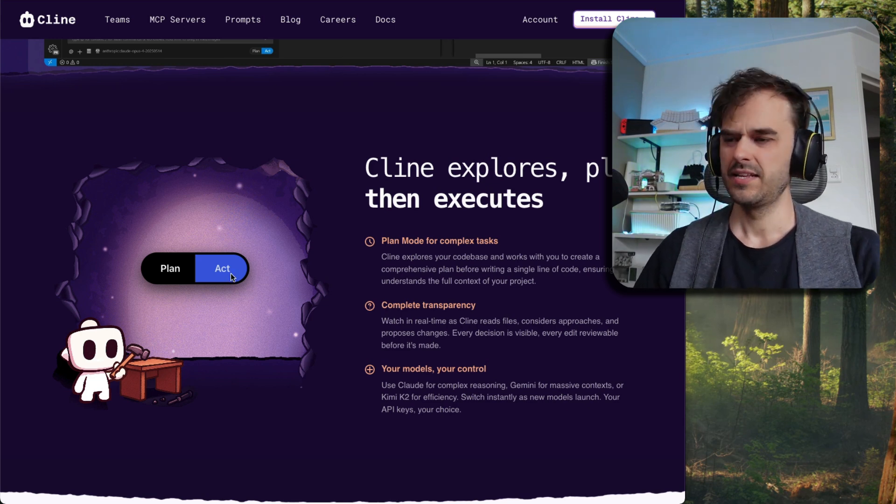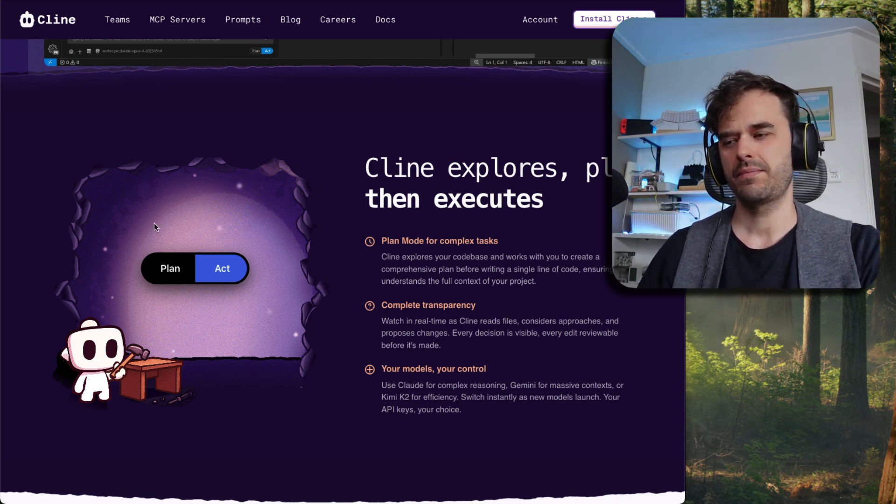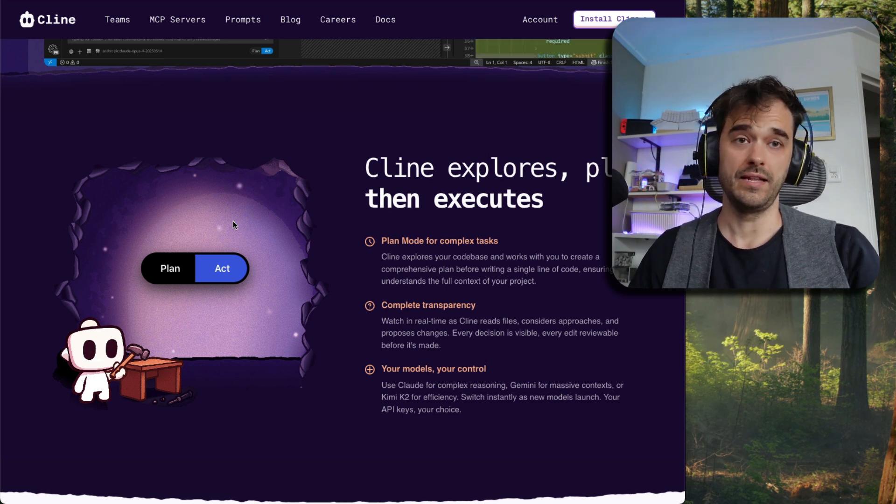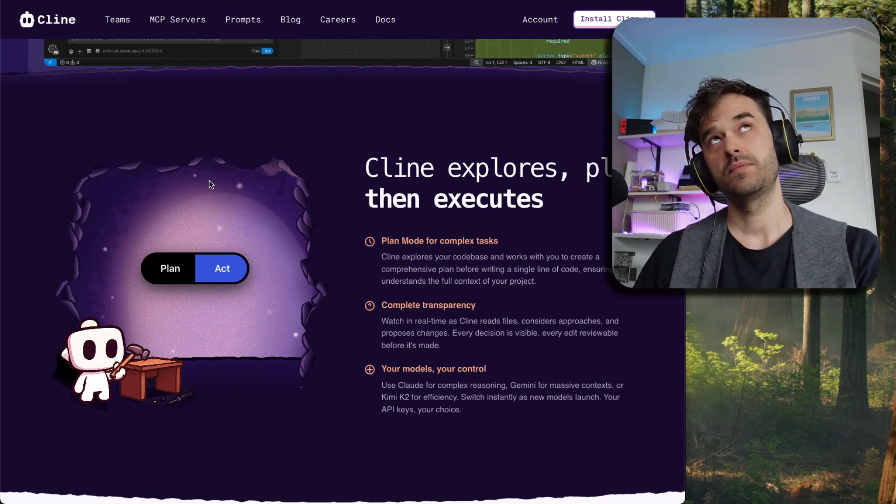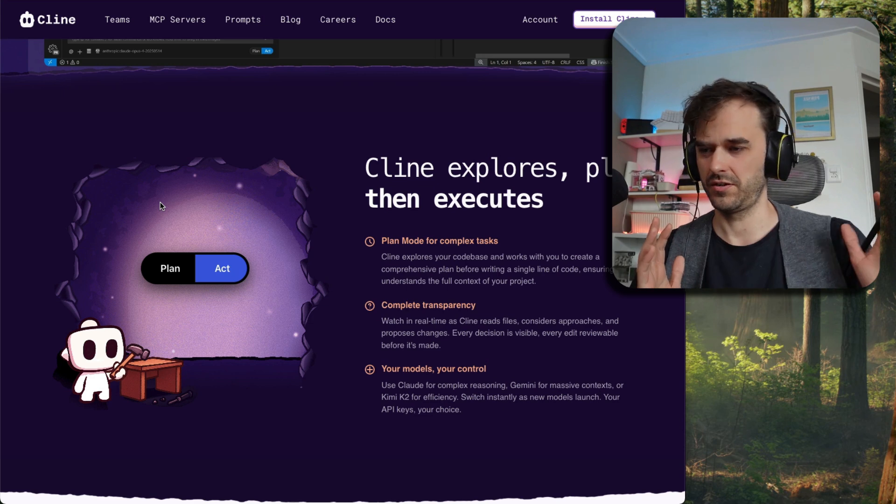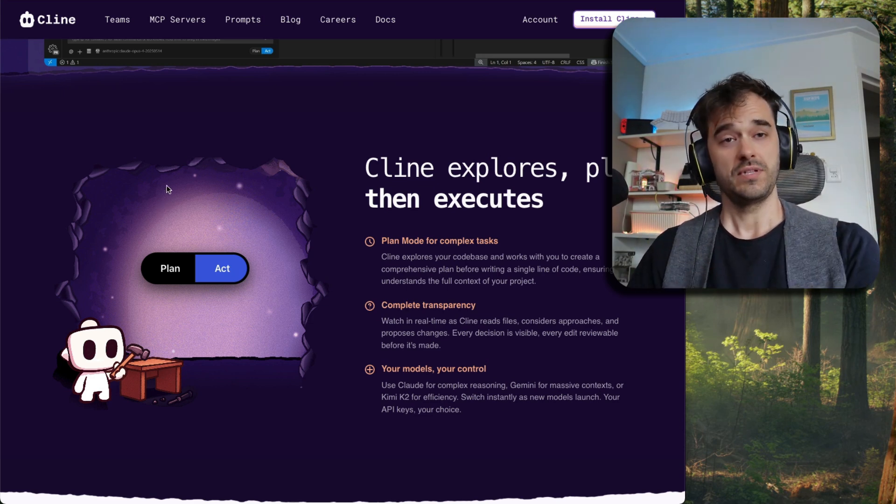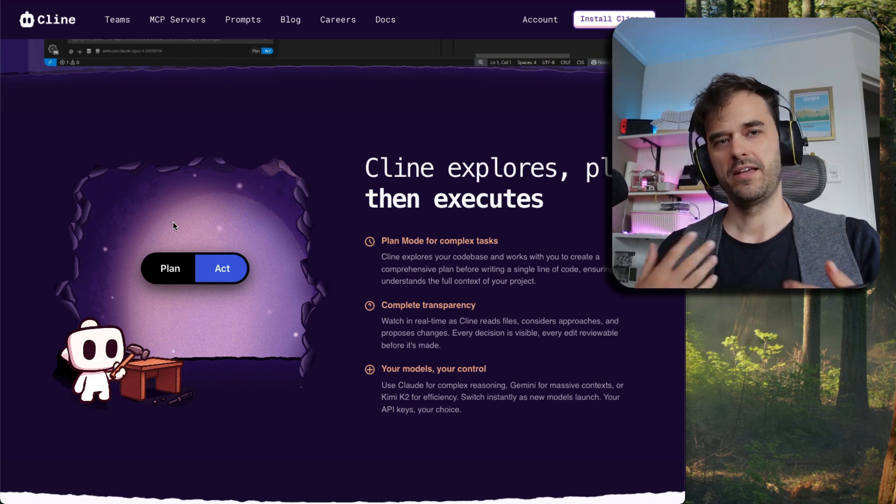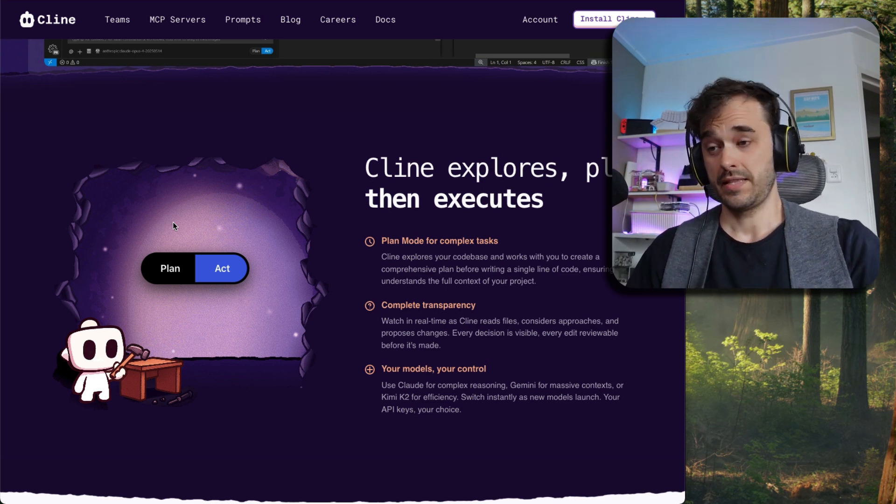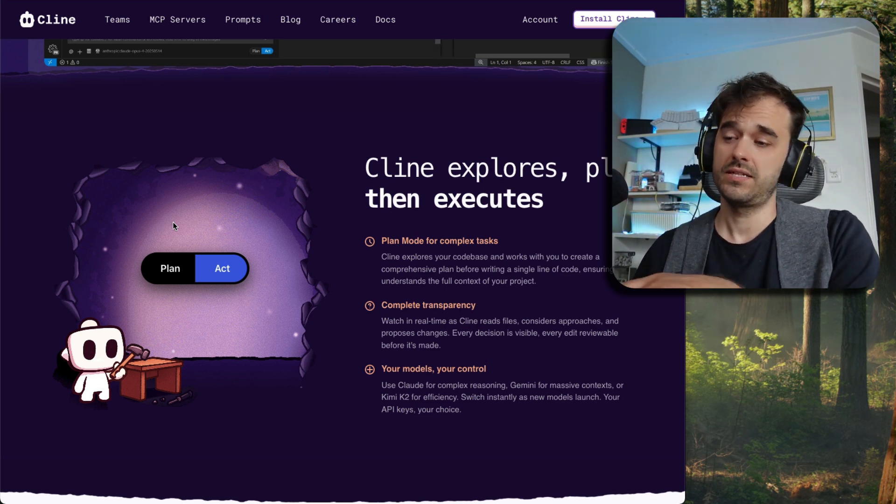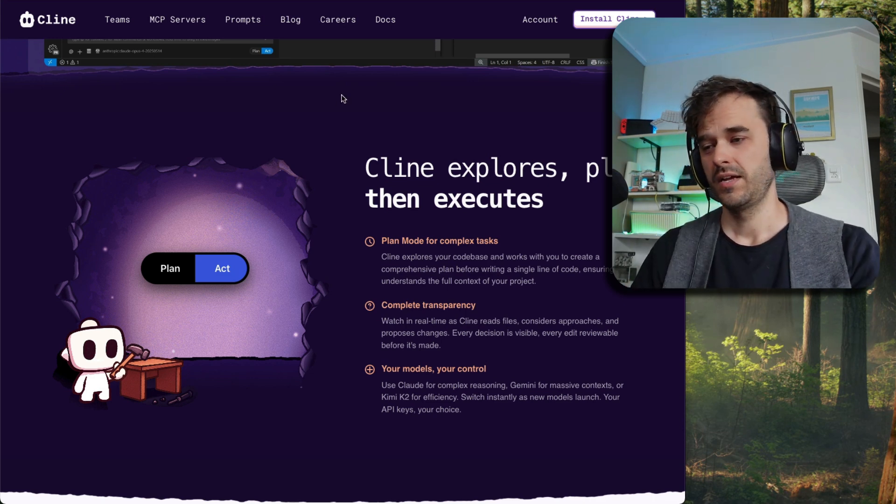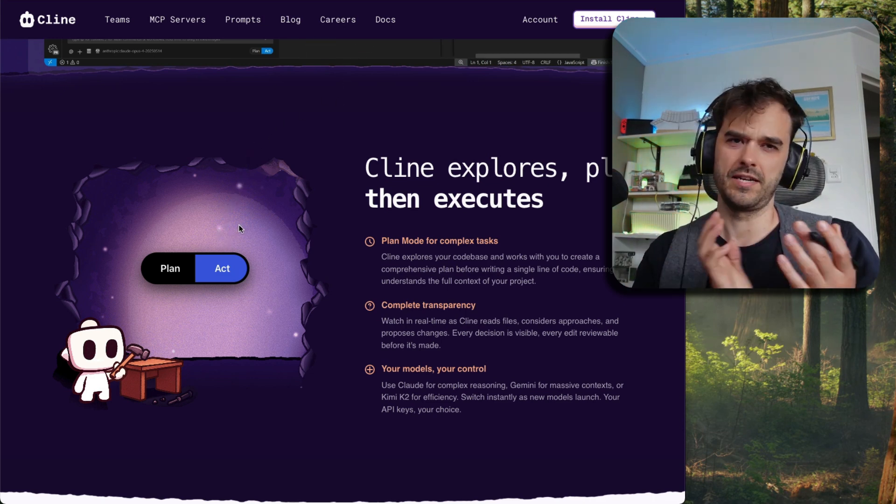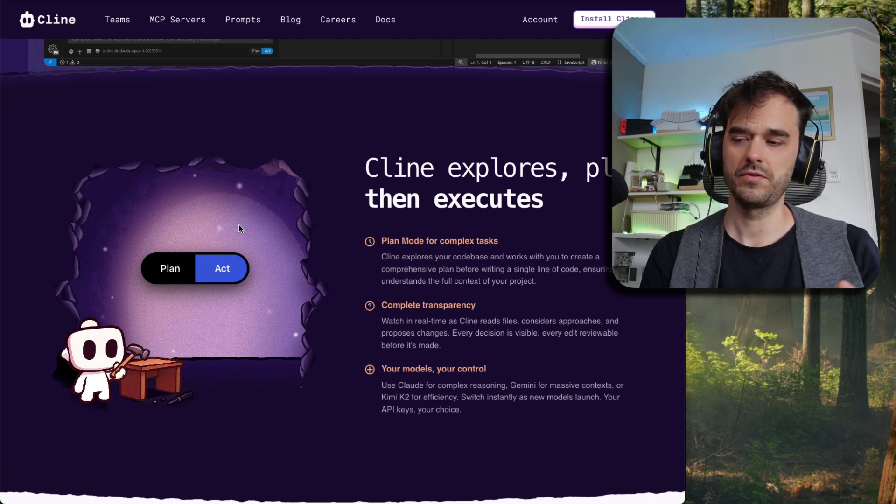And the thing that's pretty interesting is that both plan and act mode can have their own LLM. So that means that you can do something like use Google Gemini with its very long context length and also being quite cheap. You can use that to do all of your planning and you can go through all of your files. And I can definitely see the argument that that will be a good candidate for plan mode. And then when it's time to maybe actually start writing code, that might be a good time to actually use Claude because Claude is kind of better at that, but it's also a bit more expensive.